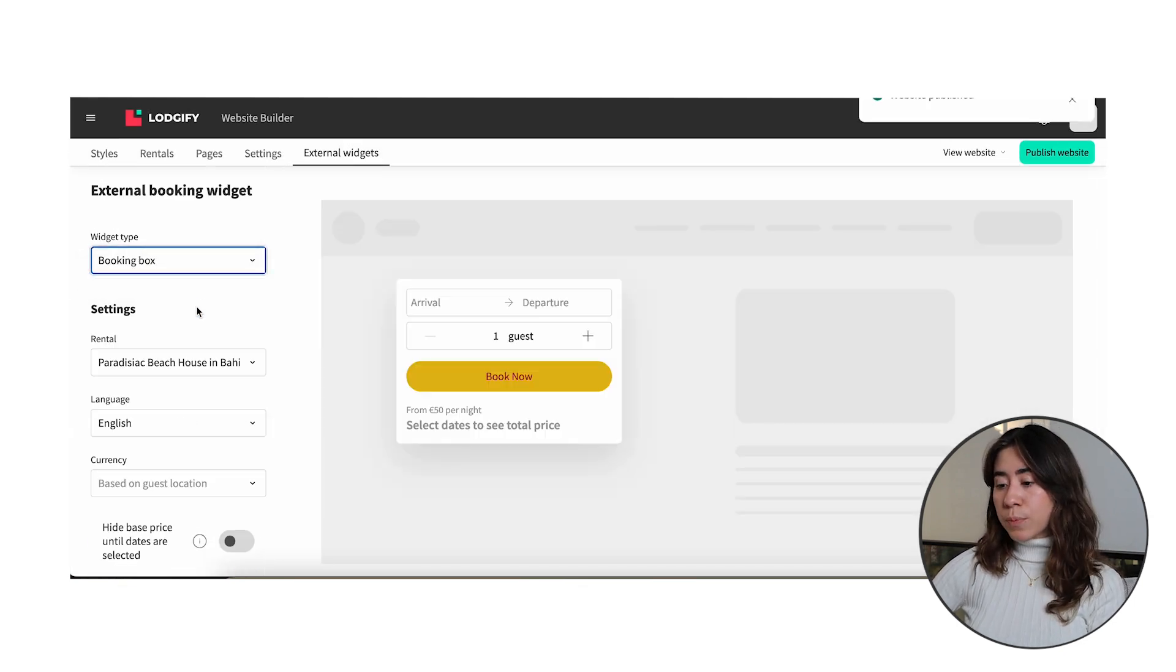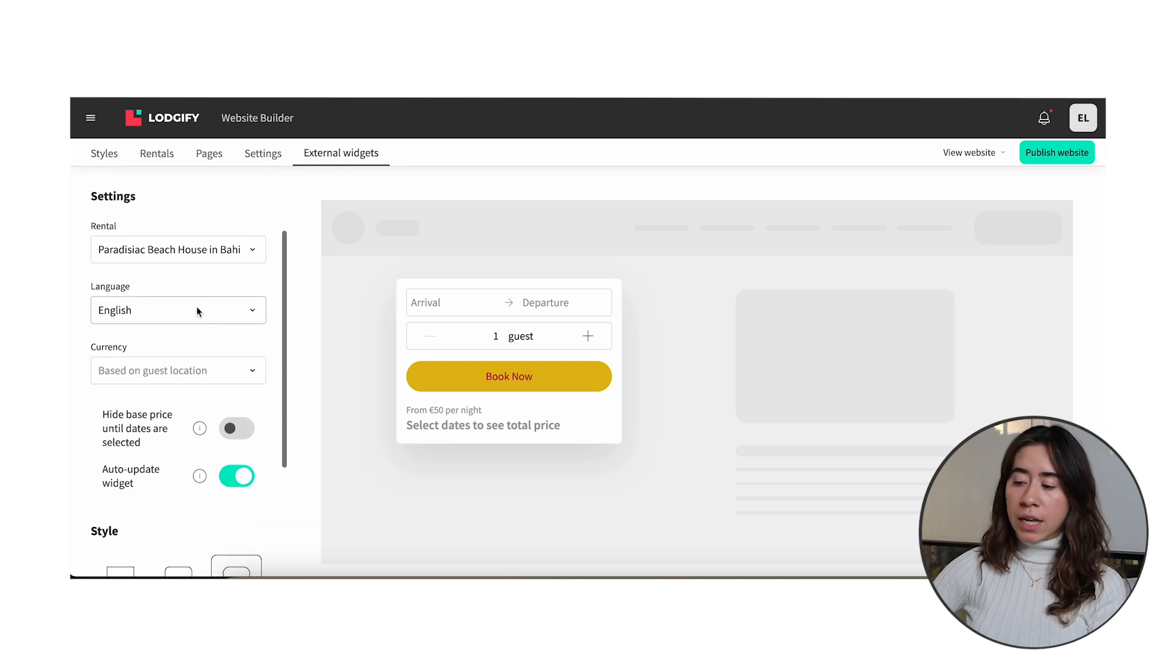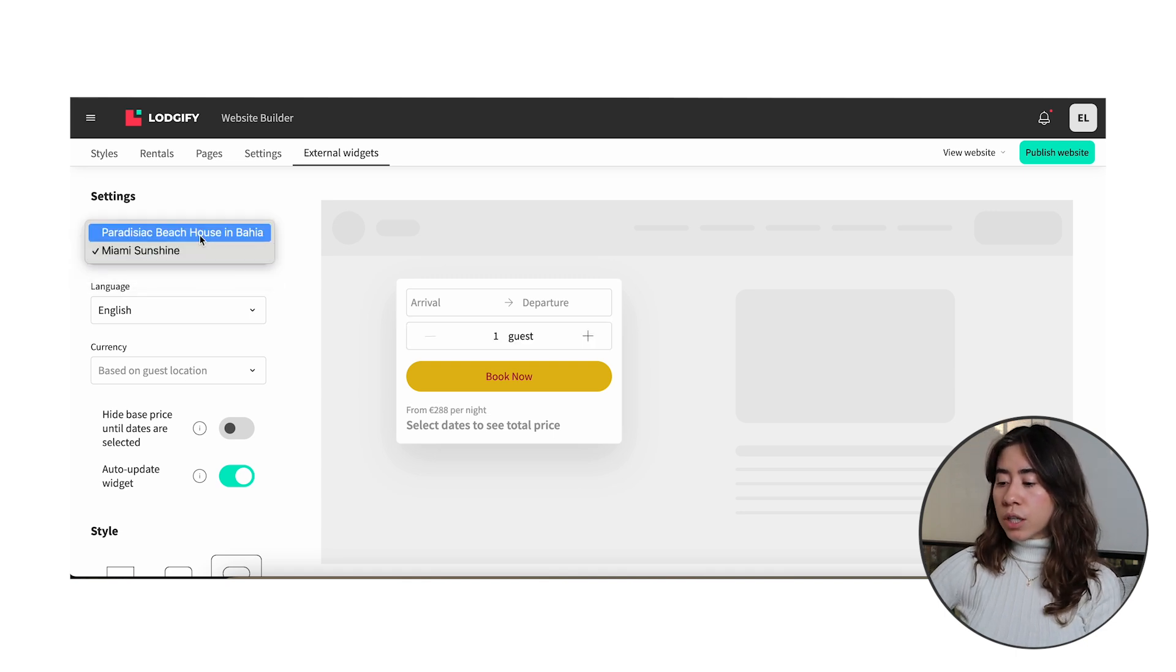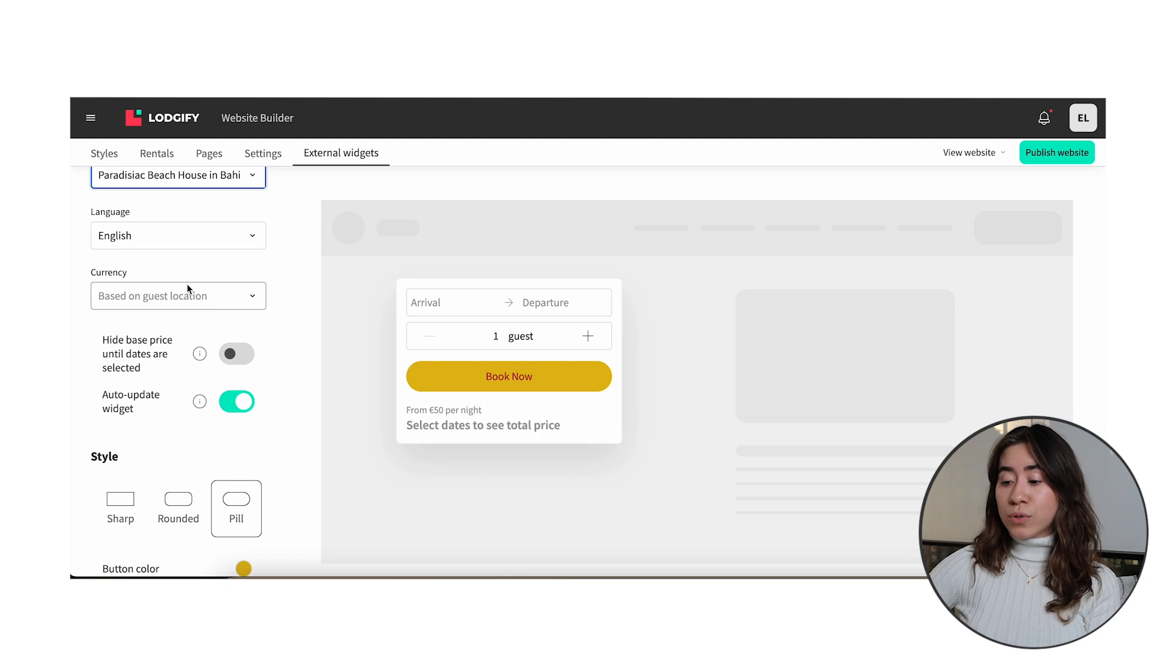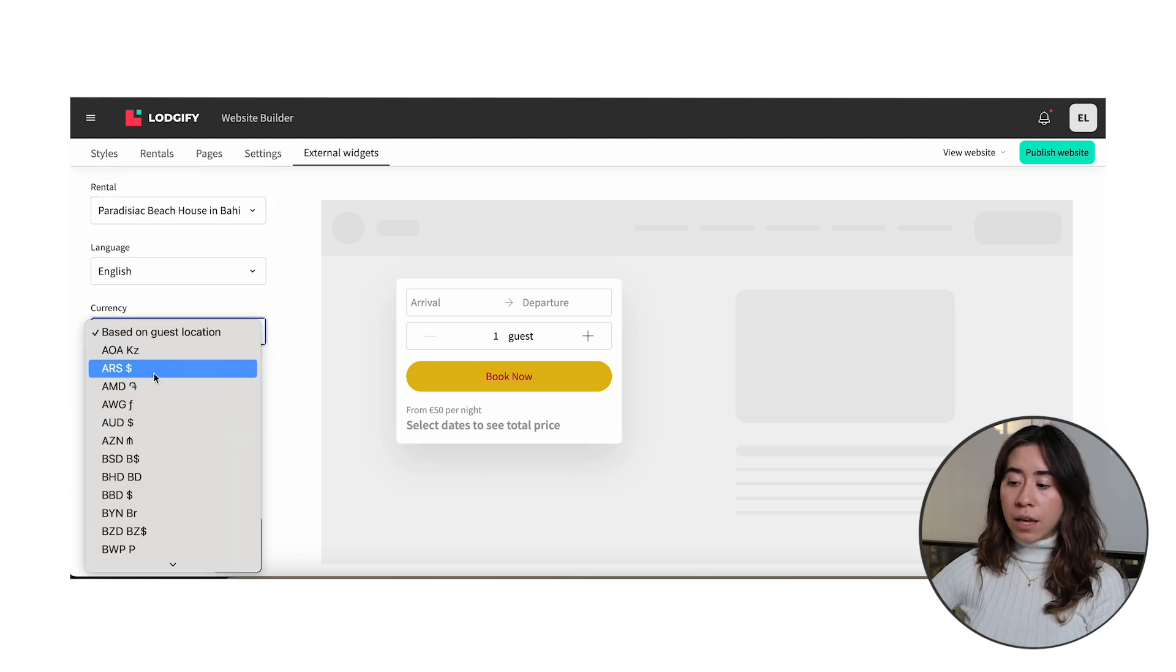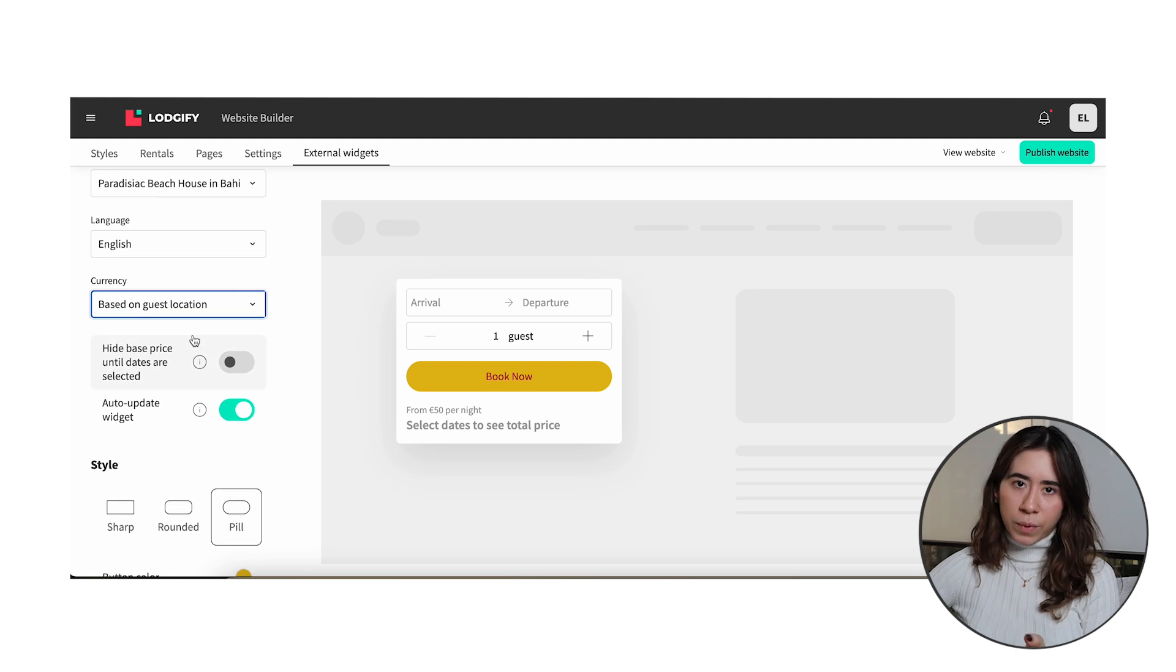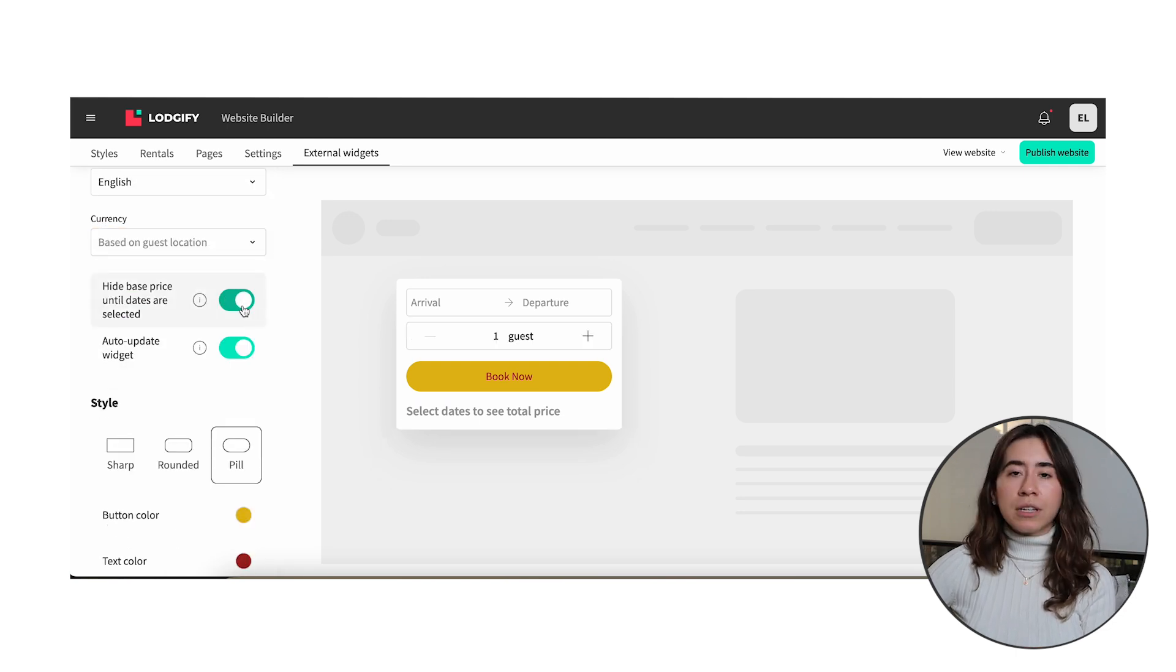Basically the process of adding to your external website is the same. The main difference is as commented before this widget is per rental. So in this section you select the property you wish the widget to match. Also you'll be able to select the currency you want to be displayed or set it to match according to your guest's IP address, the region where your guest is located. If you wish to hide the price display simply enable the toggle option.